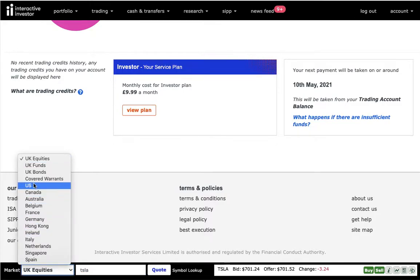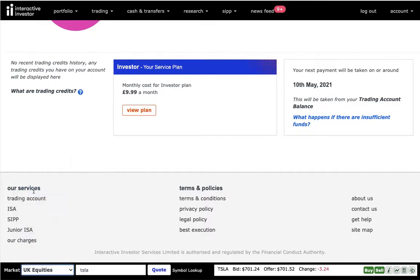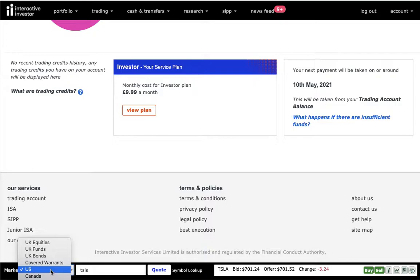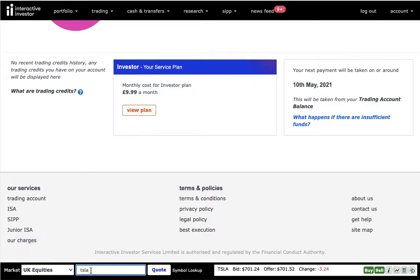However, if I'm going to change to the US, Tesla is going to appear there now. However, for today's example, I'm going to choose and show you the ETF.